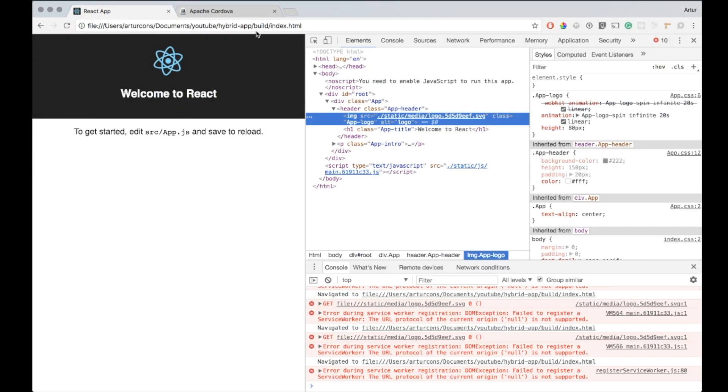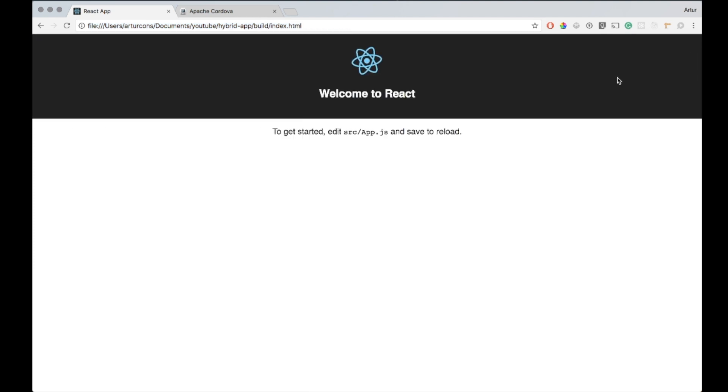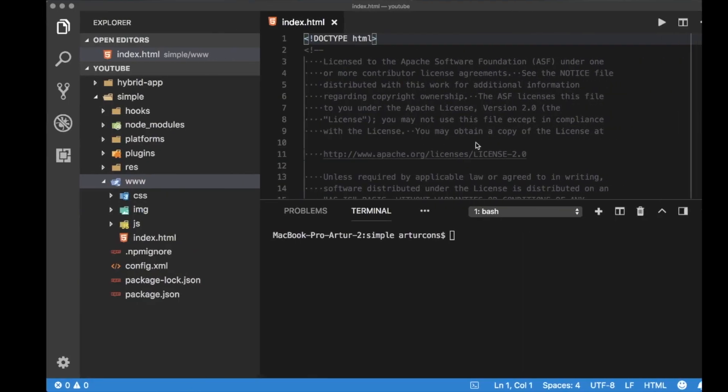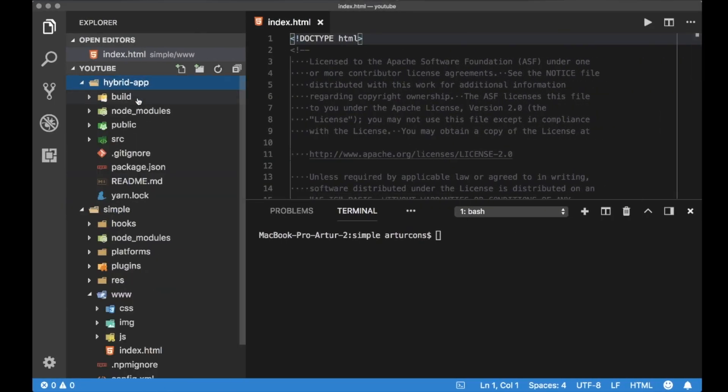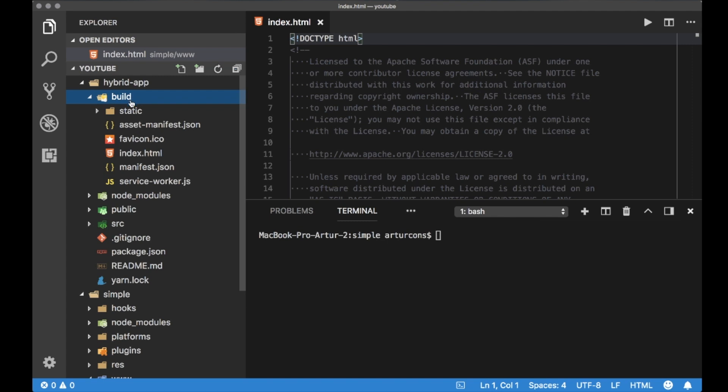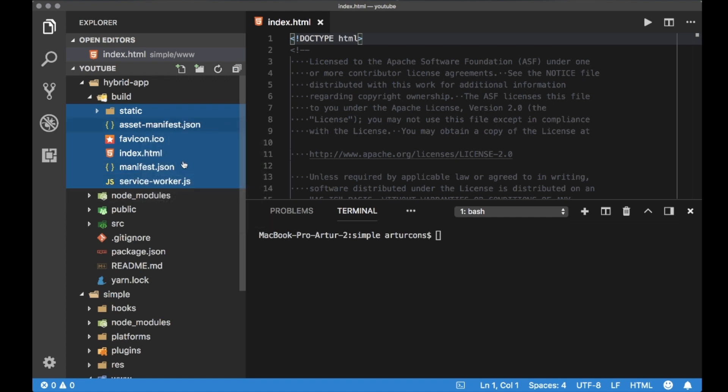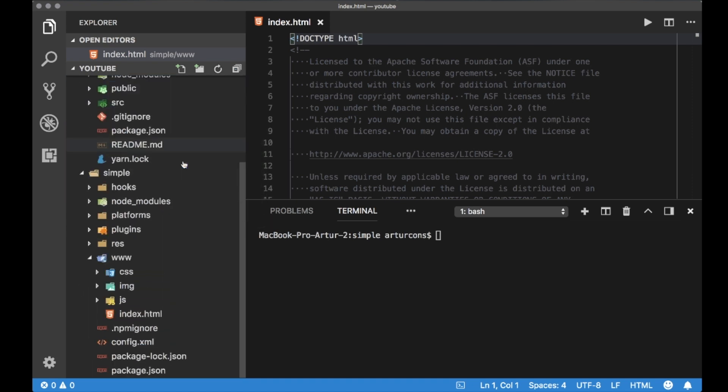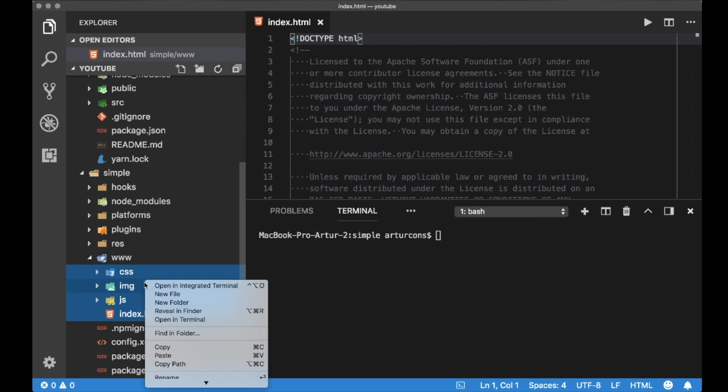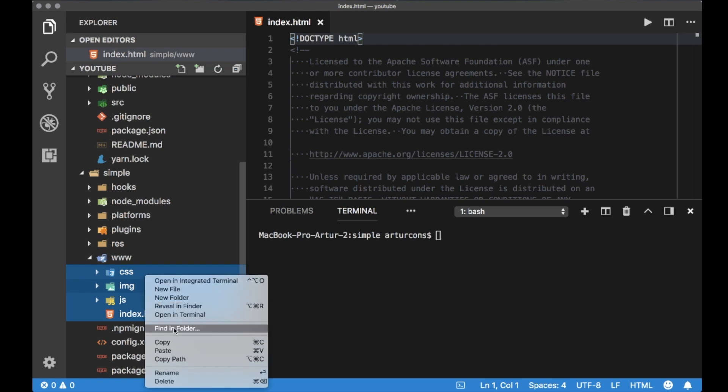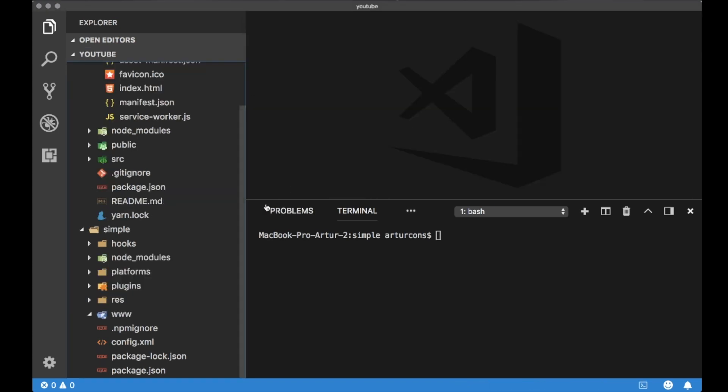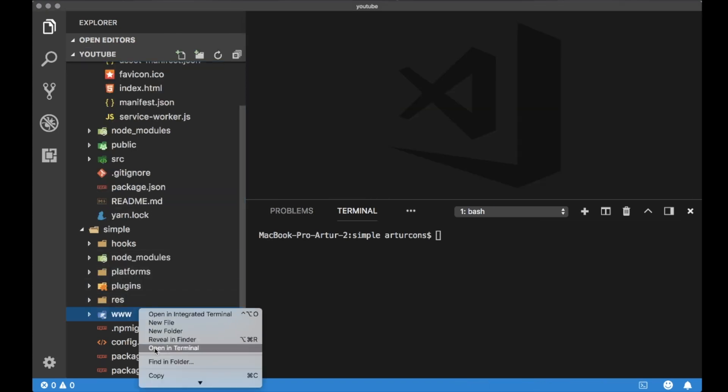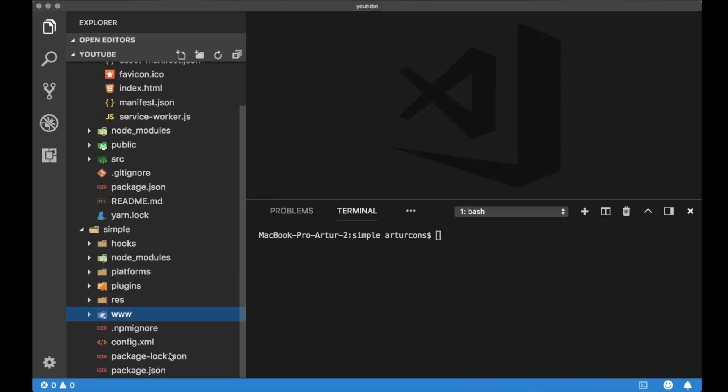Right now I would like to place here my hello world application. I took it from the create react app generator and we have some HTML with the images and CSS inside the build directory. Now I will copy all the files from my build and I will move them to the Cordova directory, to the www directory, and here we can paste our files so the mobile app for iOS and Android will be generated out of this directory.